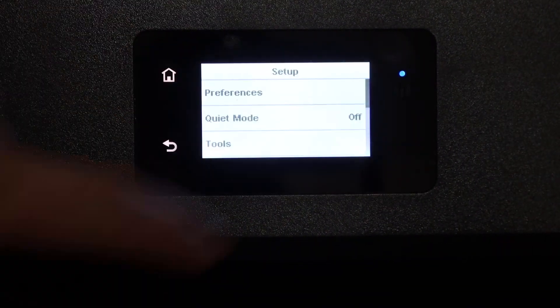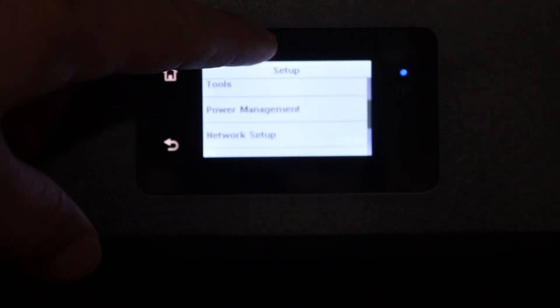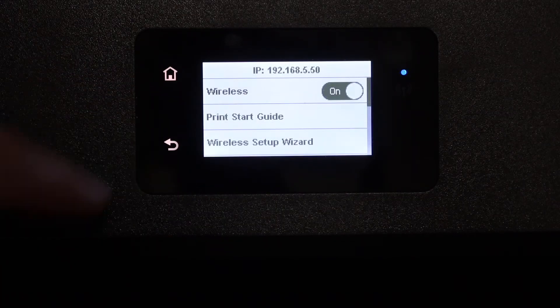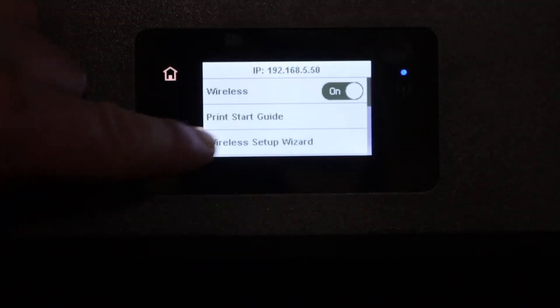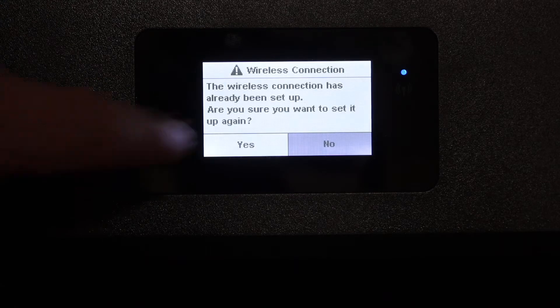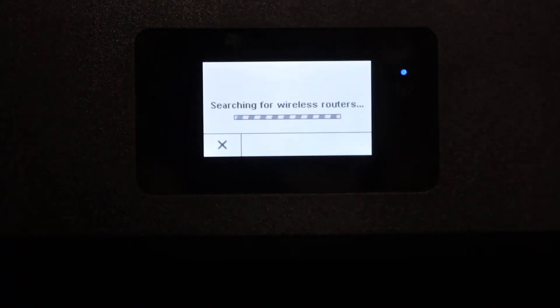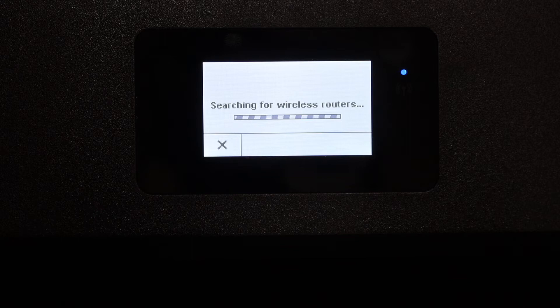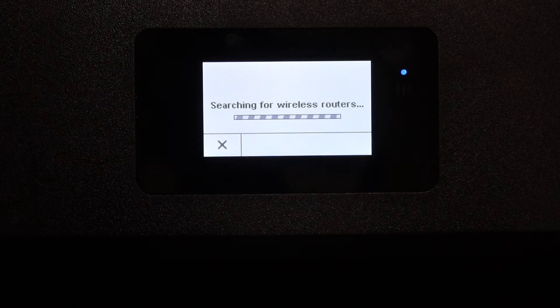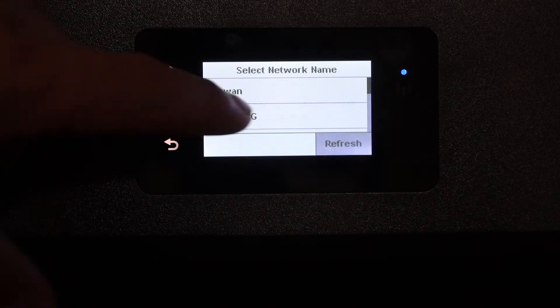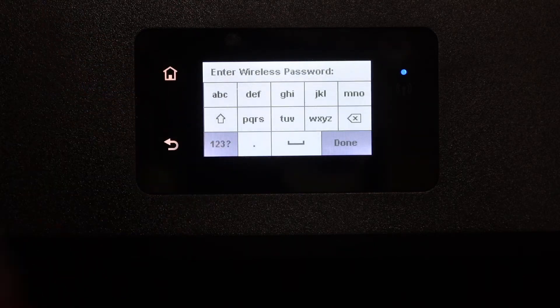Click on the wireless setup wizard. It will search for Wi-Fi networks. Simply select your Wi-Fi network and enter the password.